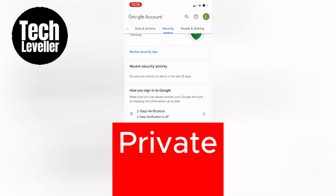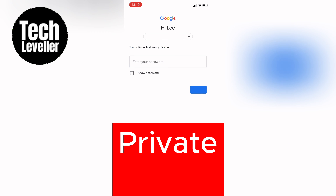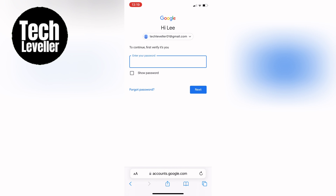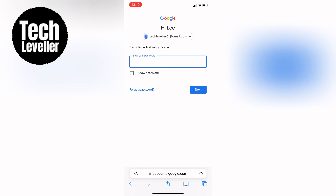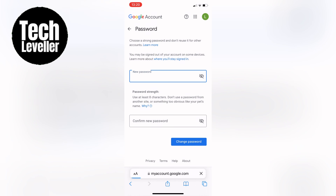To proceed, you may be asked to verify your current password — simply enter it when prompted. Once your current password is verified, you can enter your new password in the designated field. Make sure to choose a strong, unique password that you'll remember. After entering your new password, click on the Change Password button to finalize the process.